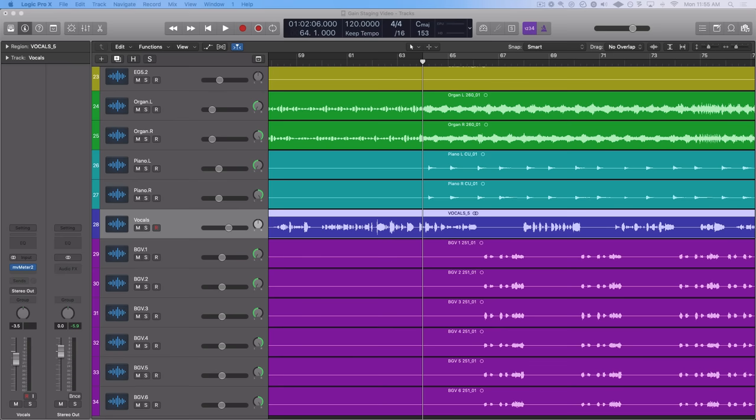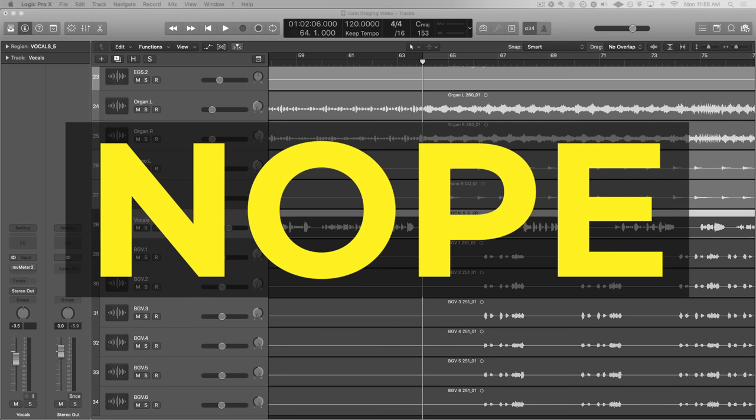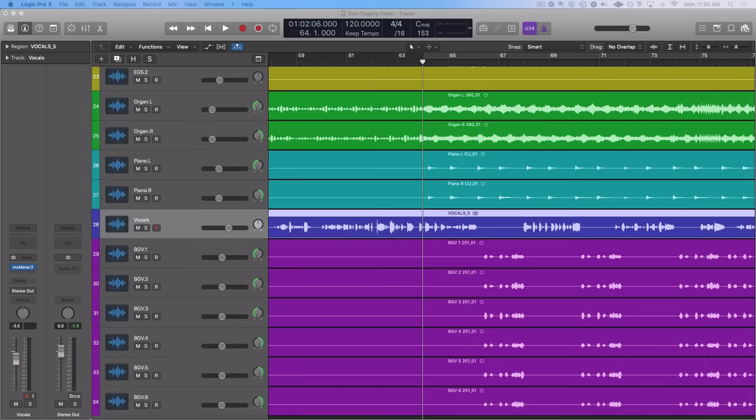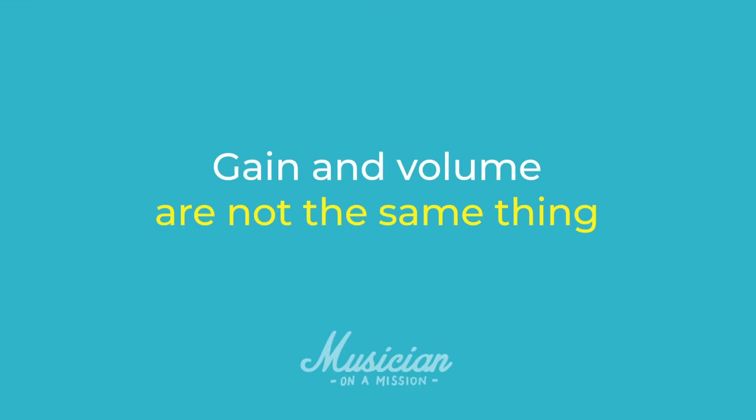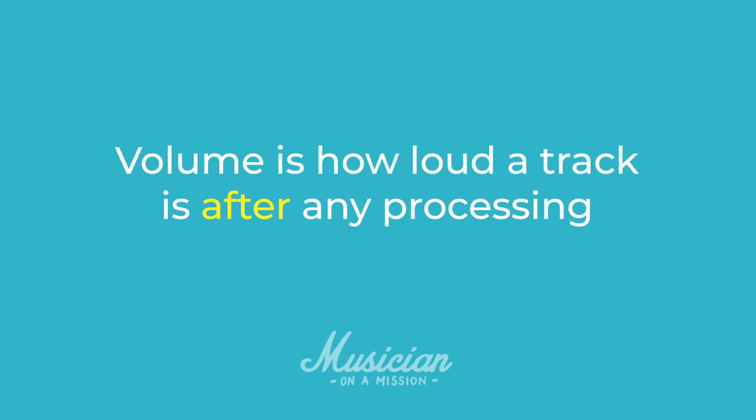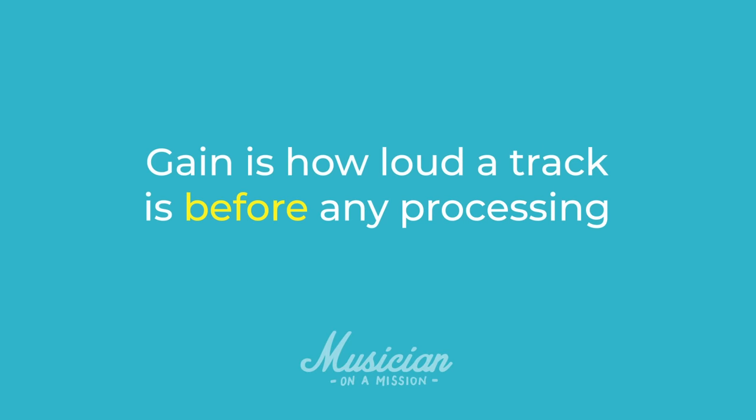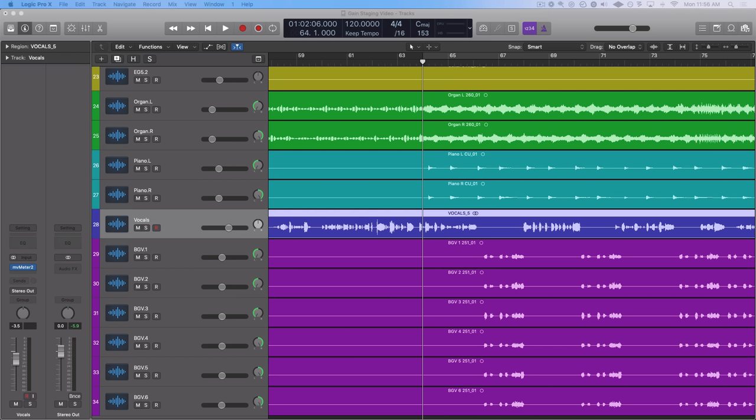So now let's move on to question number two. Is gain staging just volume balancing? Easy answer. No, it's not. Gain staging does not equal volume balancing. And this is actually a common misconception among not only beginner producers and mixers, but even intermediate and advanced ones. Gain and volume are not the same thing. Both of them describe amplitude, the level of a track. The volume of a track is how loud that track is after it's been processed. But the gain is how loud a track is before it's been processed. Basically gain is your input level, but volume is your output level.